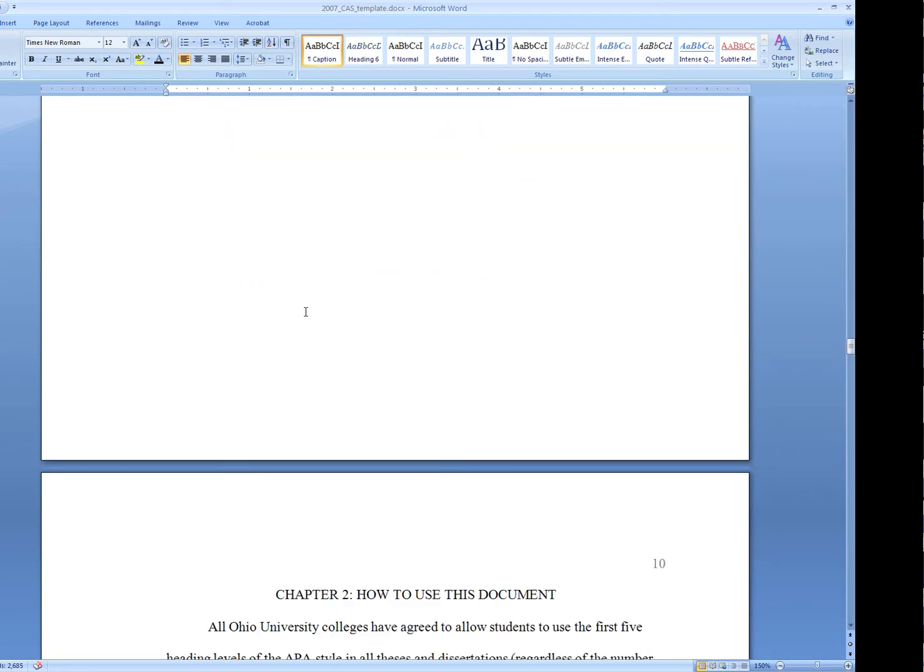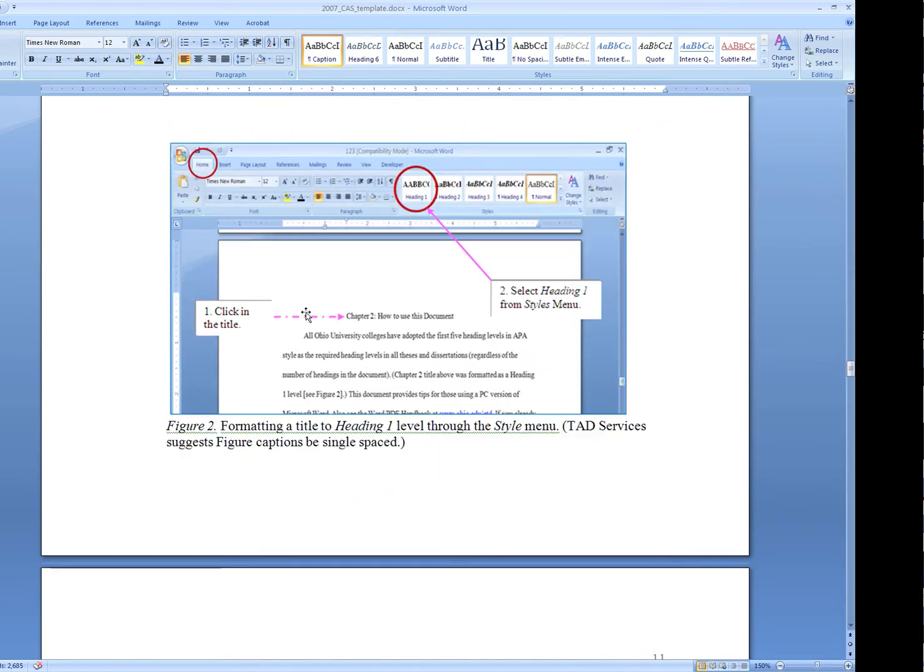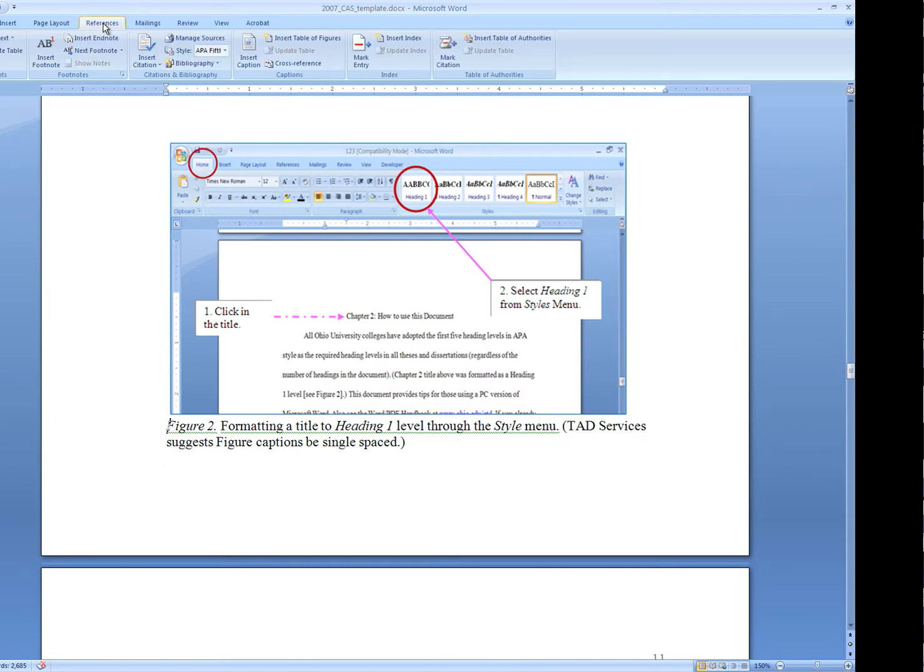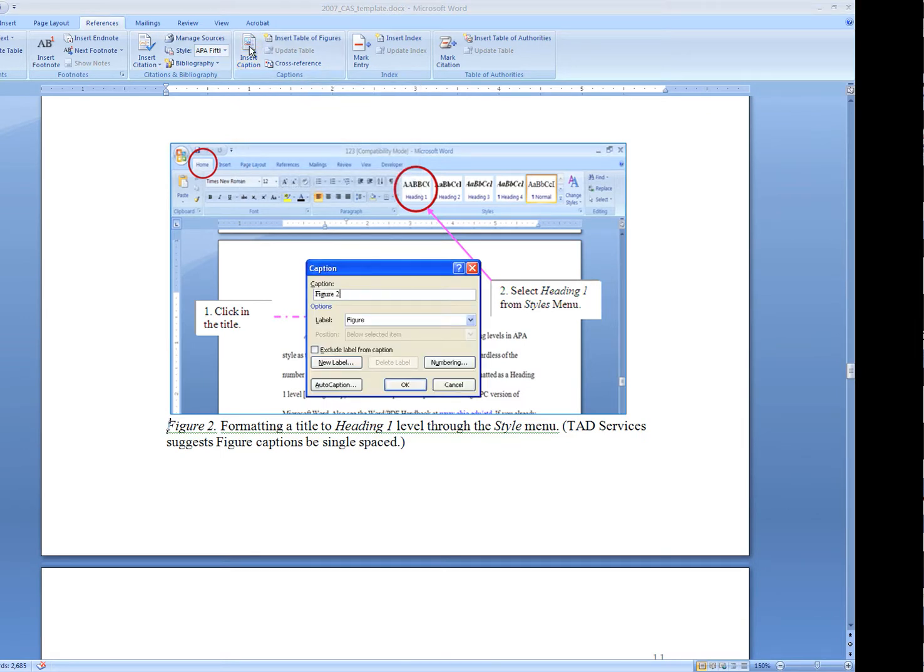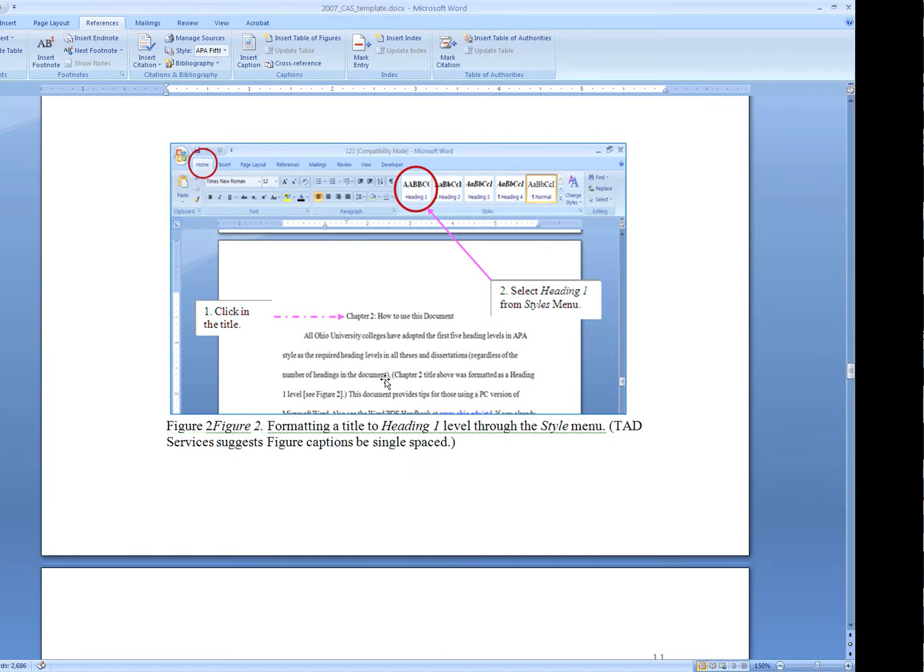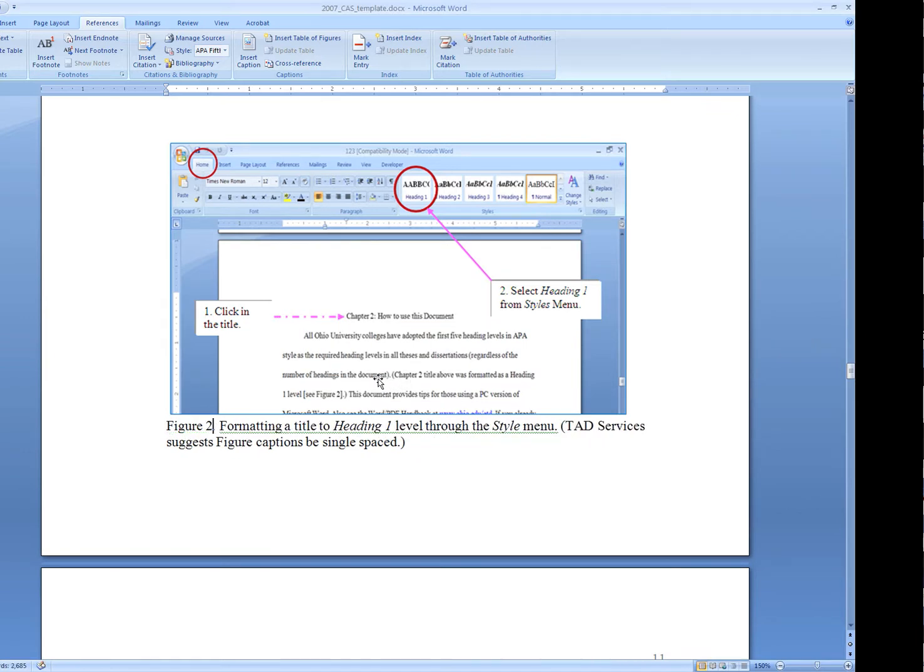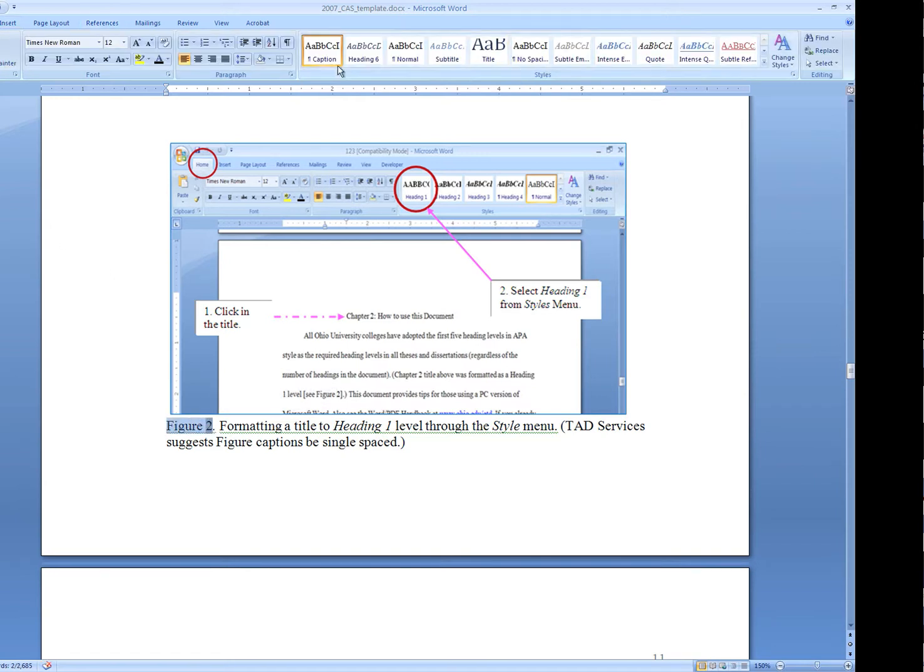We'll come down to figure 2 and we'll do the same thing. Click right before. Under the References tab, we will insert a caption. It's already numbered it for us here as figure 2, so I can just hit OK. Delete the second reference. Highlight it and set it to italic.